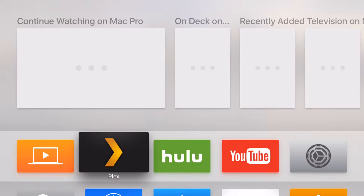Plex has been around for a long, long time. It is a big favorite for media streaming across the entire world, in different languages. And it is now available on the Apple TV 4, which we've only seen on the Apple TV 2 and the very first generation Apple TV.